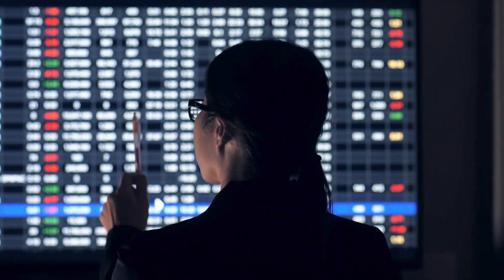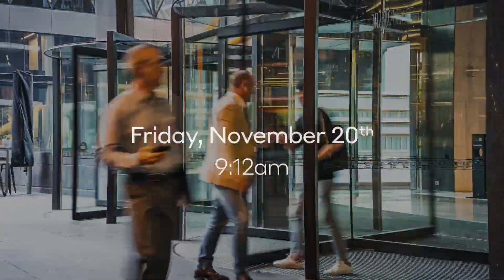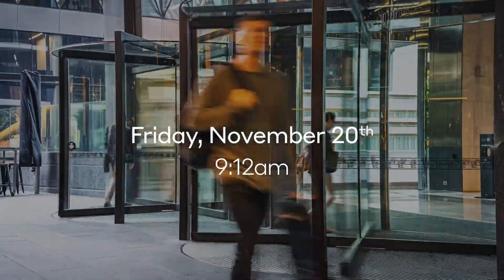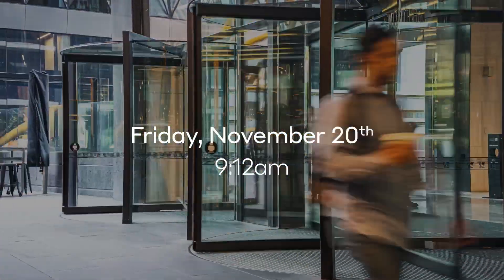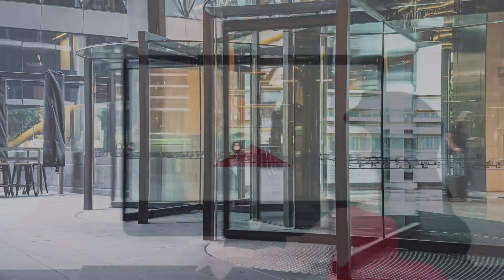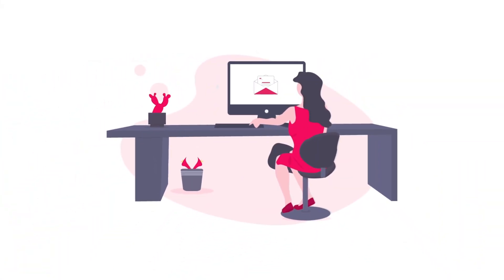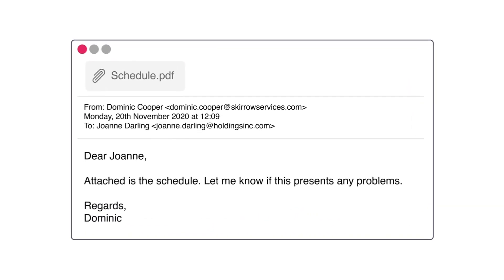In this first scenario, Darktrace is not installed. It's a normal Friday morning at a major stock exchange. The secretary, Joanne, opens one of her emails and clicks on an attachment.